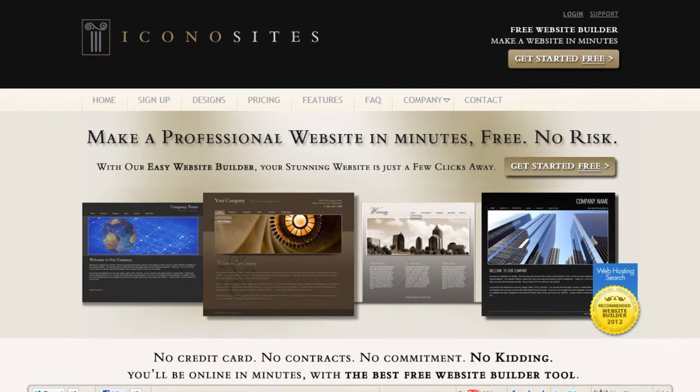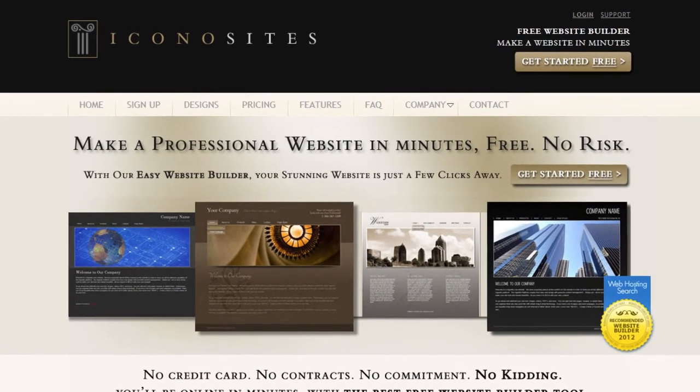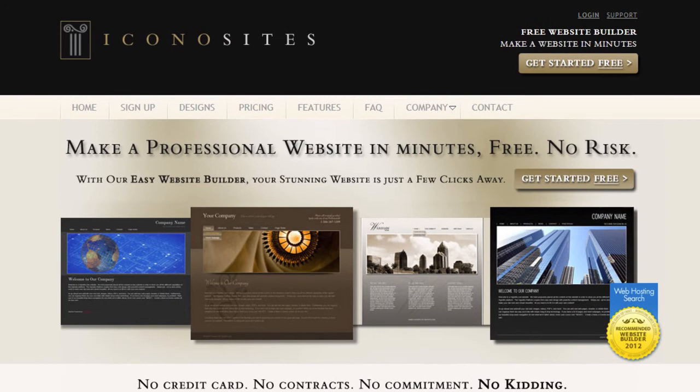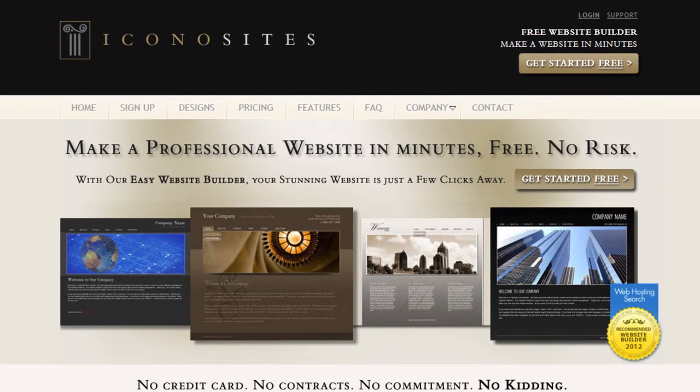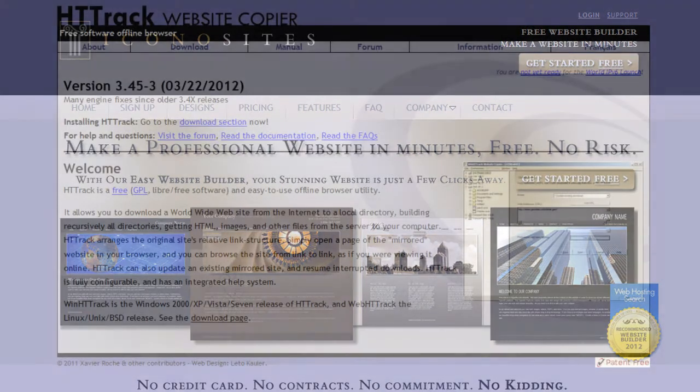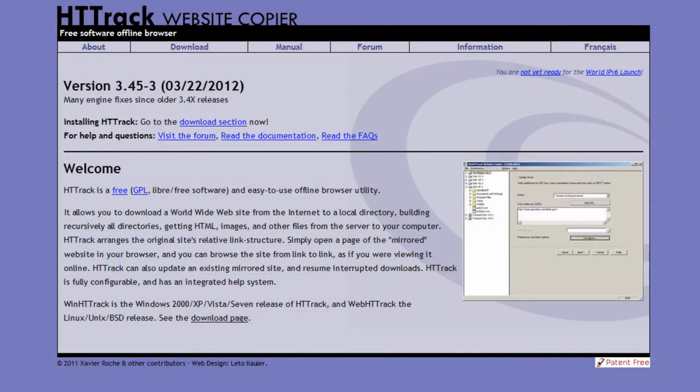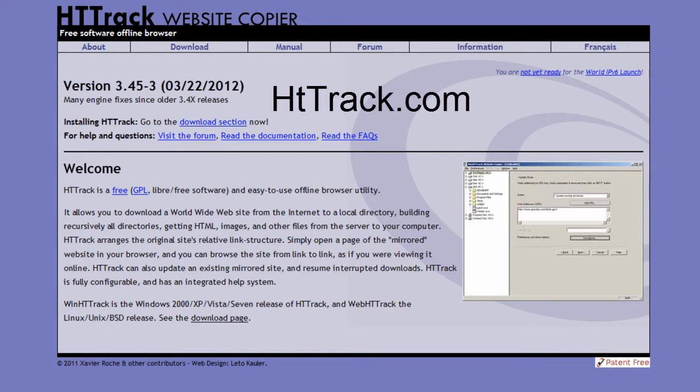In this tutorial, we'll show you how to backup your website. First, go to httrack.com, then click download.